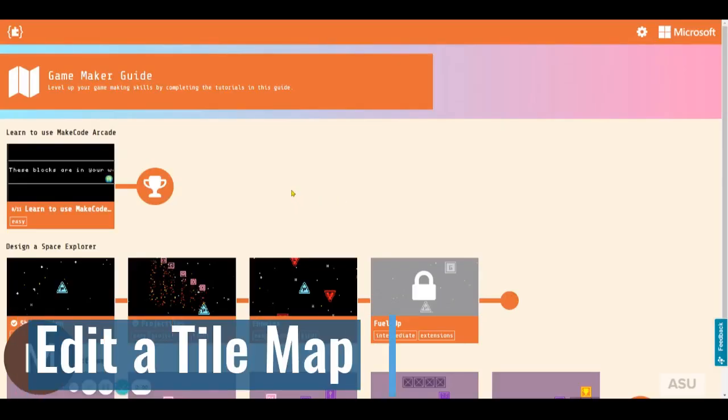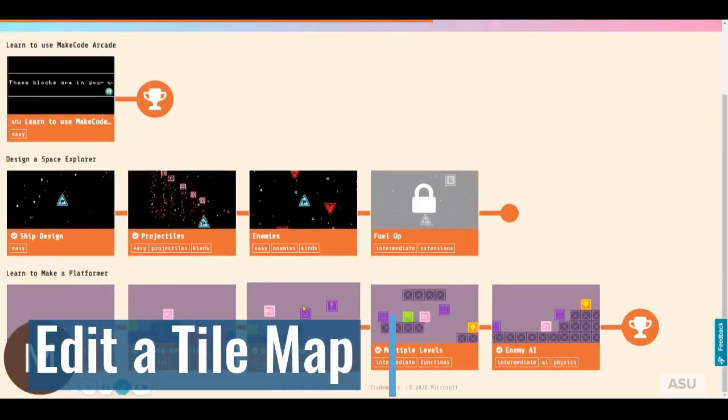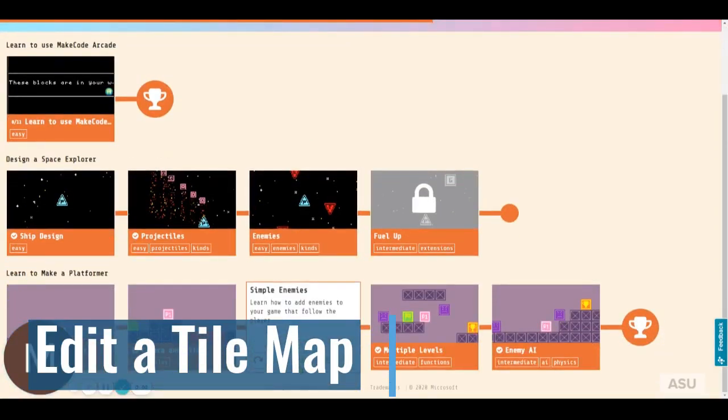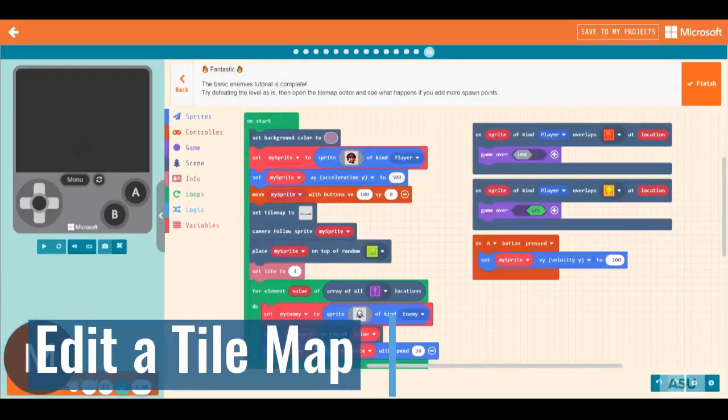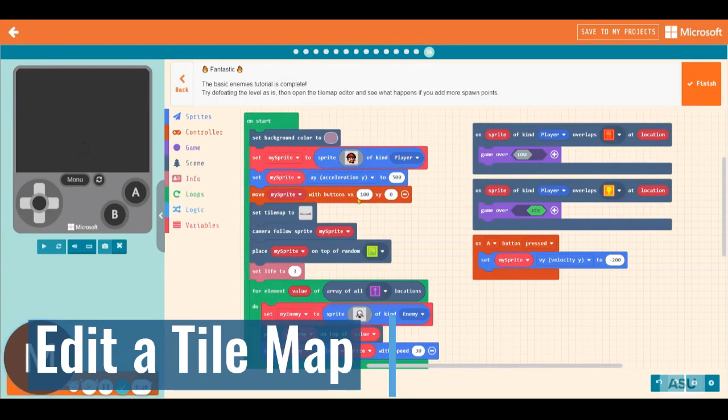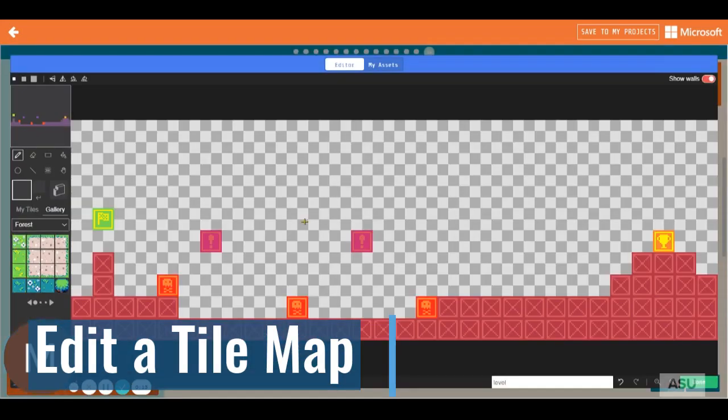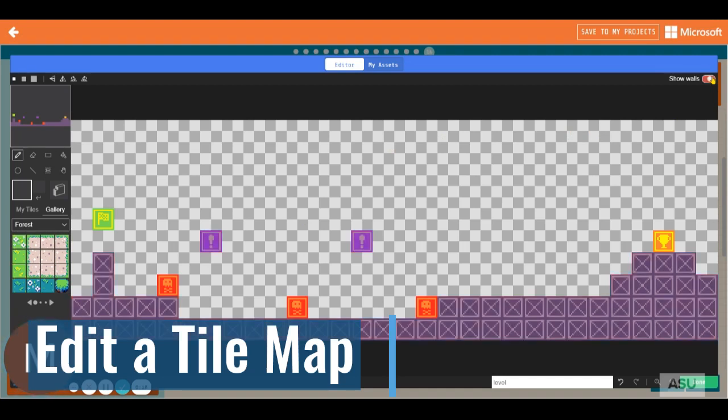In a platform game, how can I create walls and ledges that a character cannot pass through? We're going to use our simple enemy code here. I'm going to choose the tile map and first I will switch off the show walls option here in the upper right-hand corner.